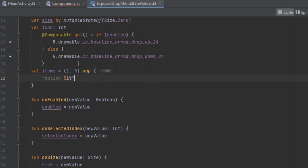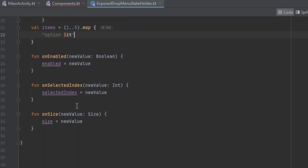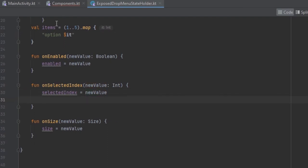Basically we have a list and we are going to map it to a string. So if you have for example a database — arising from the Room database or from a network call — and you want to get a specific value, you're going to use this selected index in order to get the item.